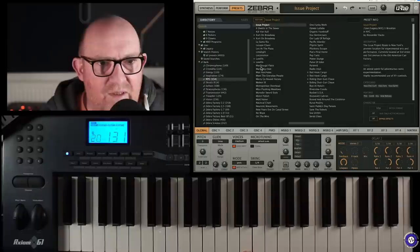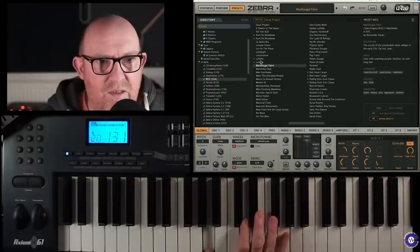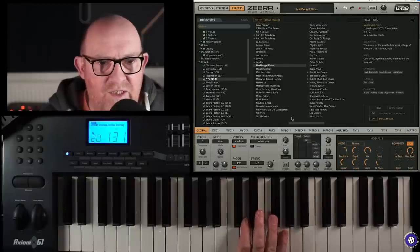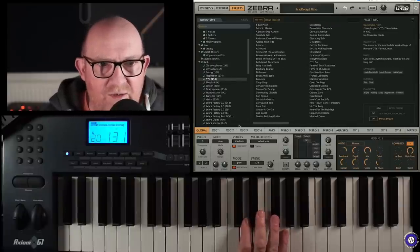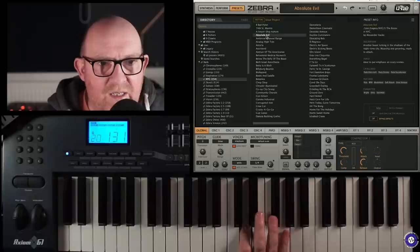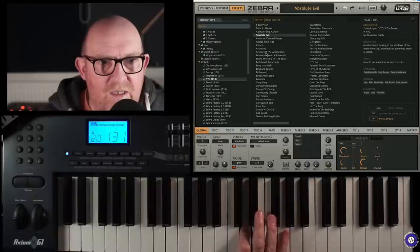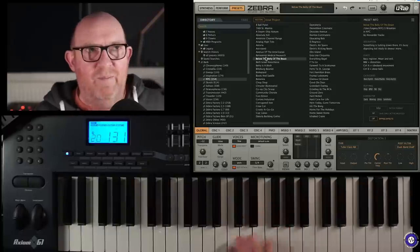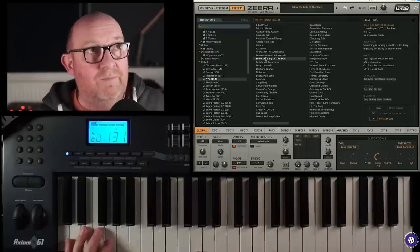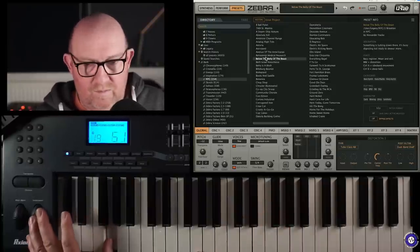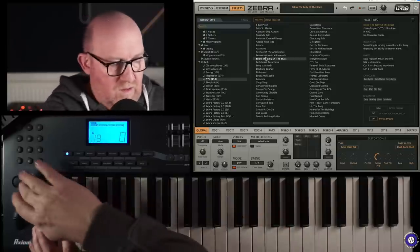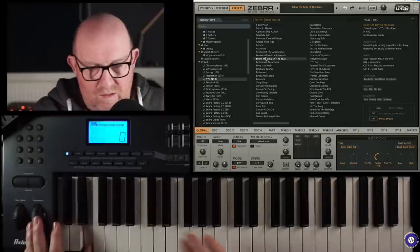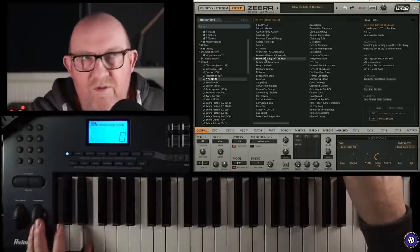He does some really... Description. The issue project room is New York's premier location for experimental arts and performance. Currently located at... I think his series is based on locations in New York. It's very curious. Now, um... Let's see. There are some in here. I know there were some... Some really... Below the Belly of the Beast. This was a good one.